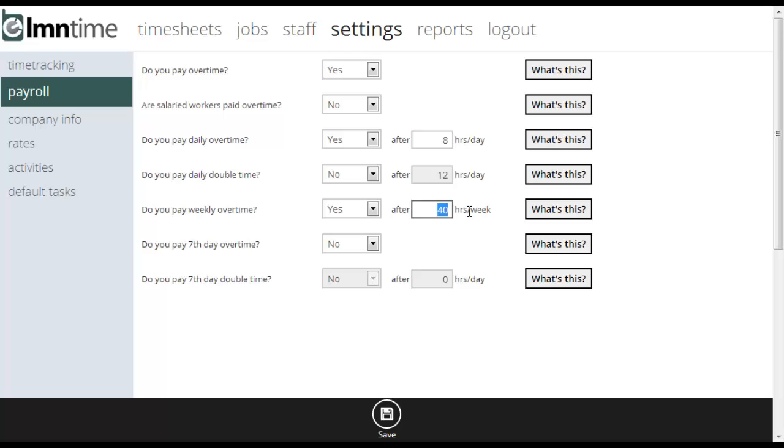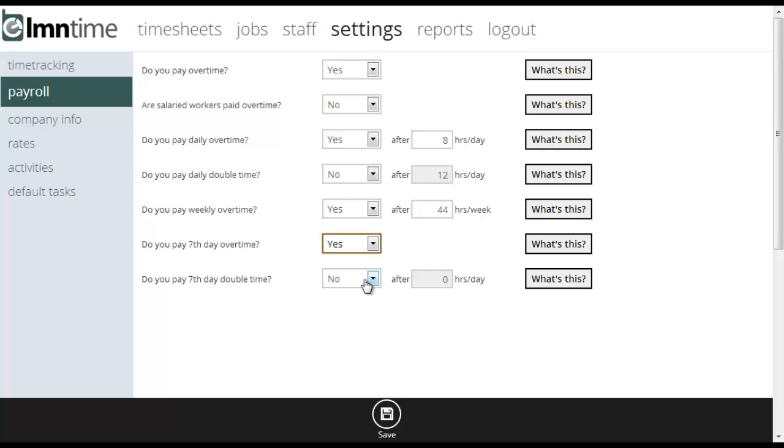The last setting here is for seventh day overtime. So if you have to pay overtime when an employee works seven consecutive days in a work week, you're going to want to set this to yes. And if you pay seventh day double time, so if double time kicks in after a certain number of hours on the seventh day, you'll also want to put yes and put the number of hours after which double time kicks in.